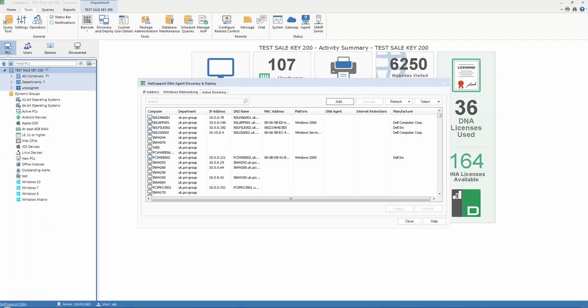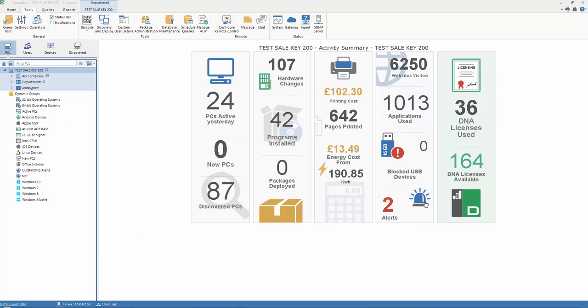So that's our agent technology deployed on each PC and device that we've discovered across our network today. Of course, in reality, there will be other devices that are currently offsite, or will be acquired and added new to our enterprise in the weeks ahead. So, as well as our Discover and Deploy component...